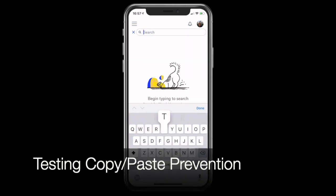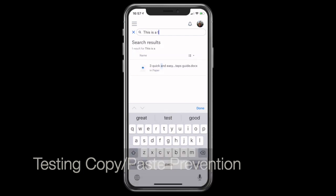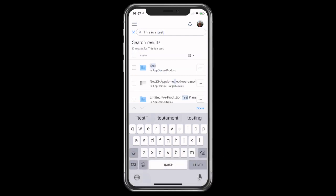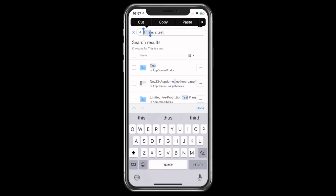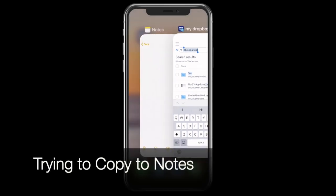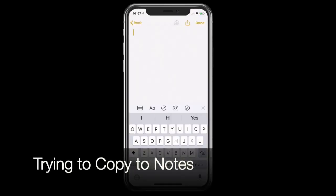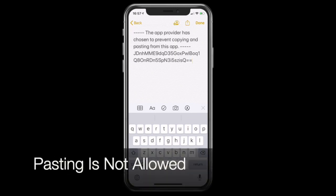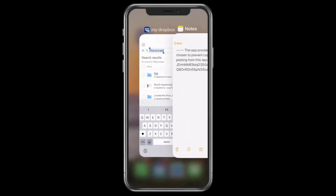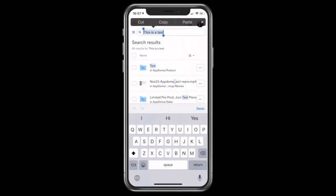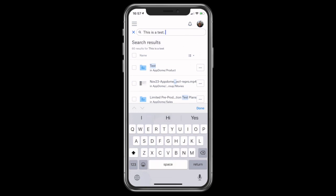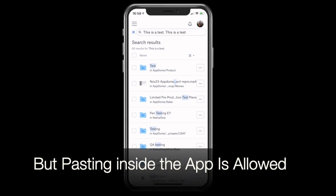I will demonstrate the secure PWA features by trying to copy-paste a text to my device notes. As you can see, I cannot paste the text. But I can still paste the text inside my app.